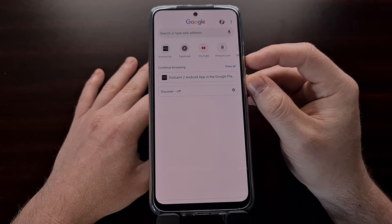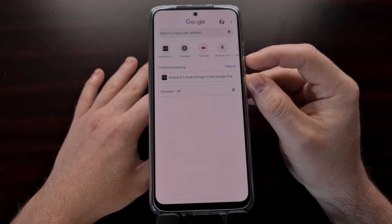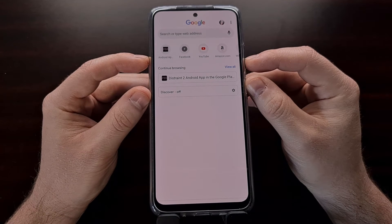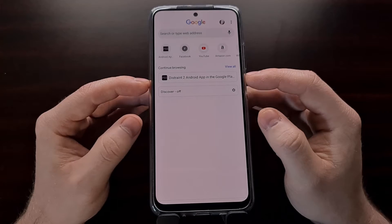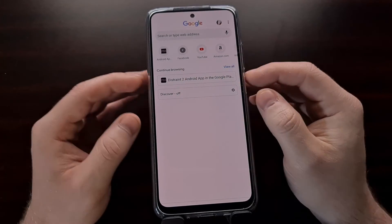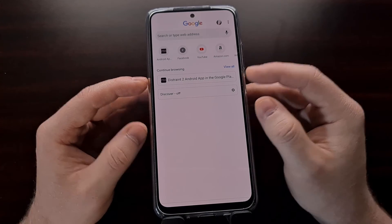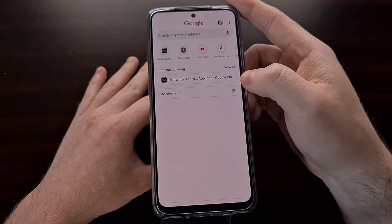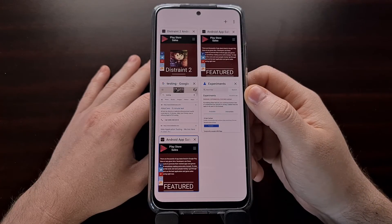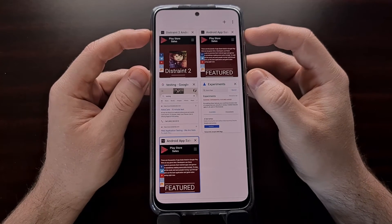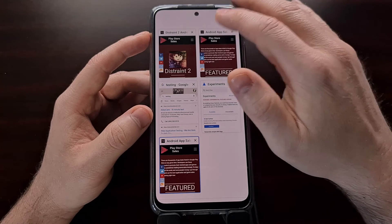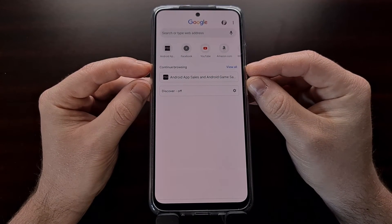Now we have a 'Continue Browsing' section right here with a 'View All' link to the right. Some people are seeing this Continue Browsing section as a long card, while others are seeing it that looks more like the tab page, and some others are seeing more square cards being used on the Continue Browsing section.